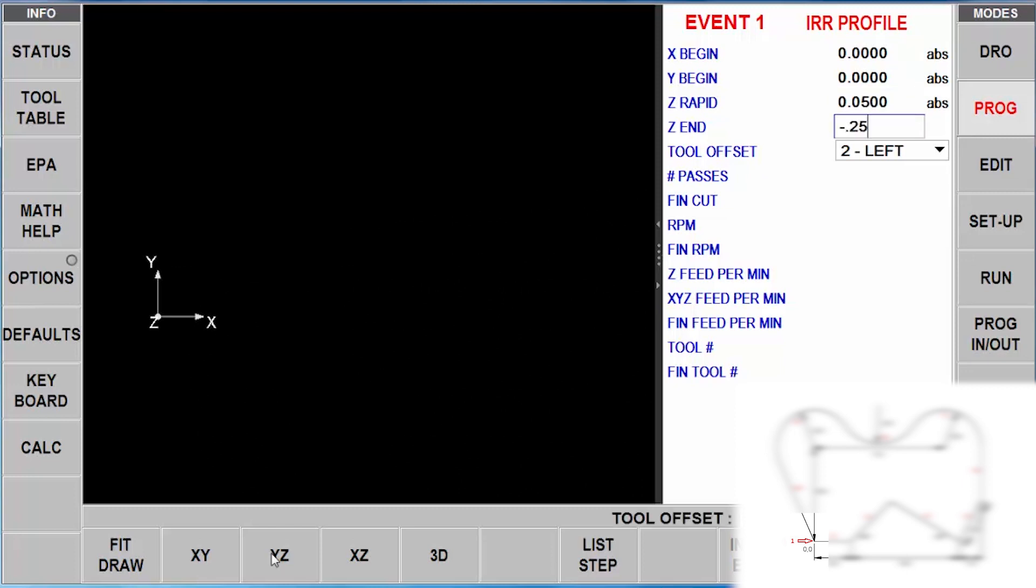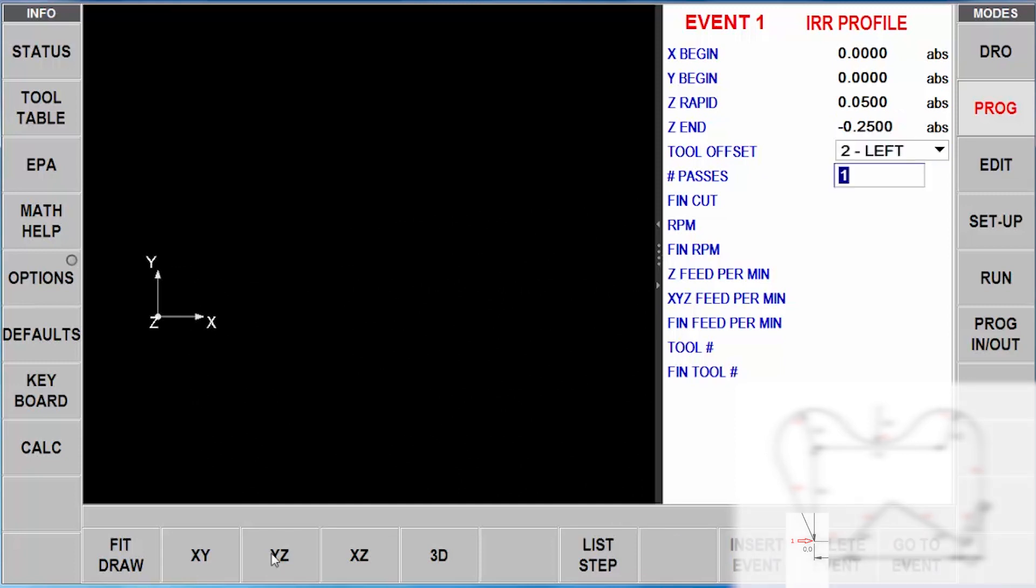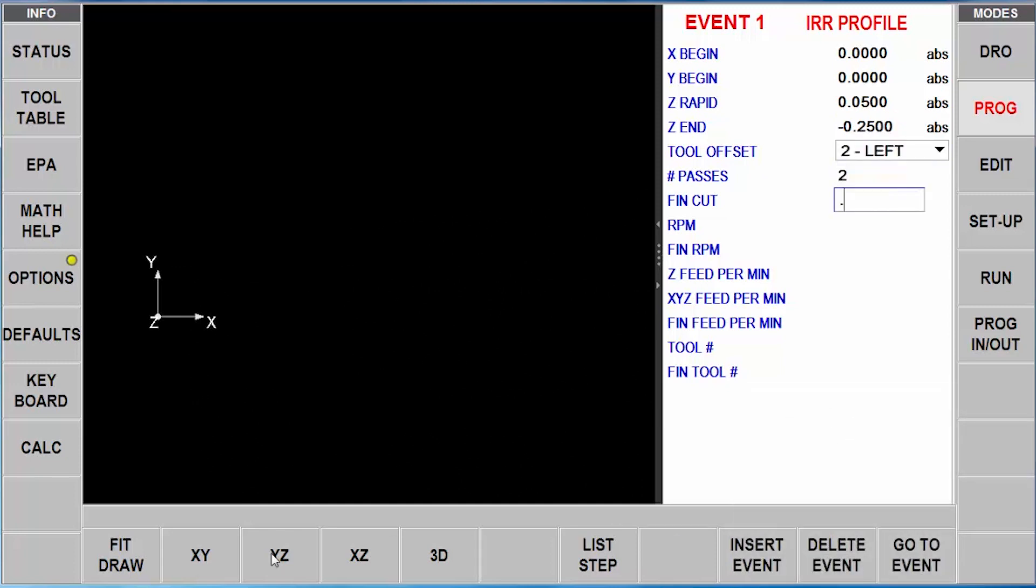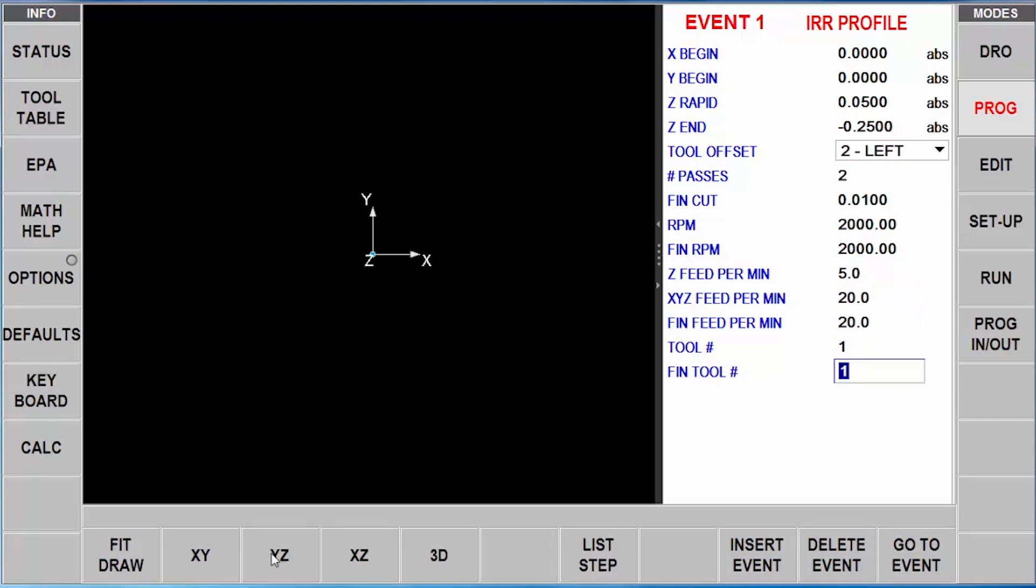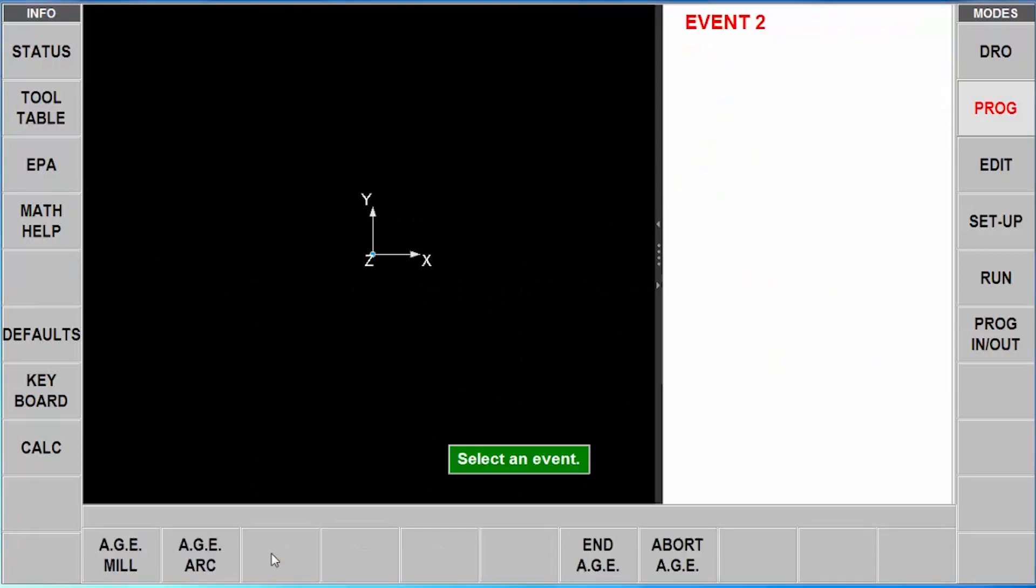and I'm going to tell it that I'm climb milling. In this case, I'm using two passes, I want to leave a finished cut at 10 thousandths. Throw in some RPMs and some feed rates that really don't matter for what we're doing right now. So once I finish that first page, now what I'm going to do is start describing the geometry.